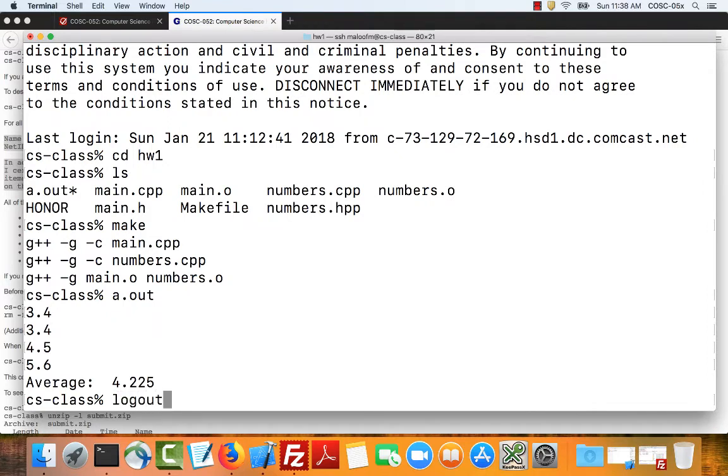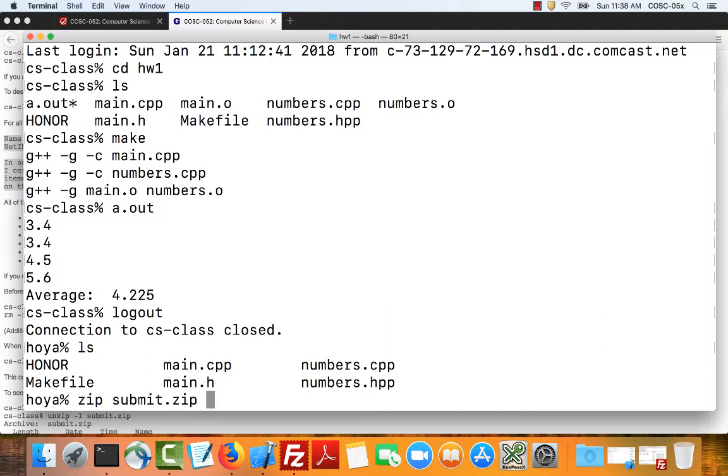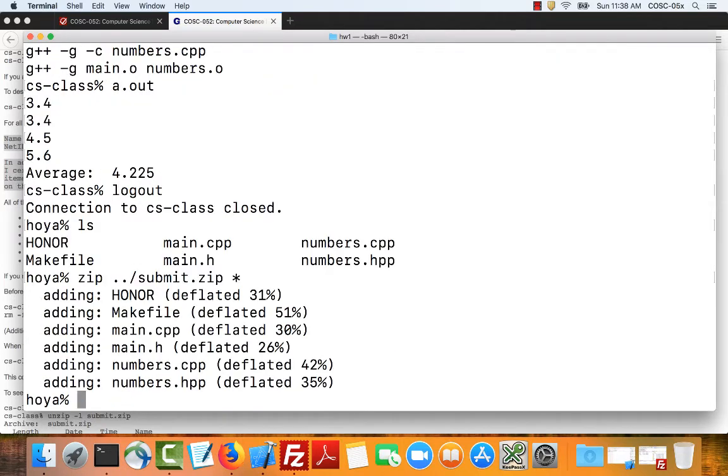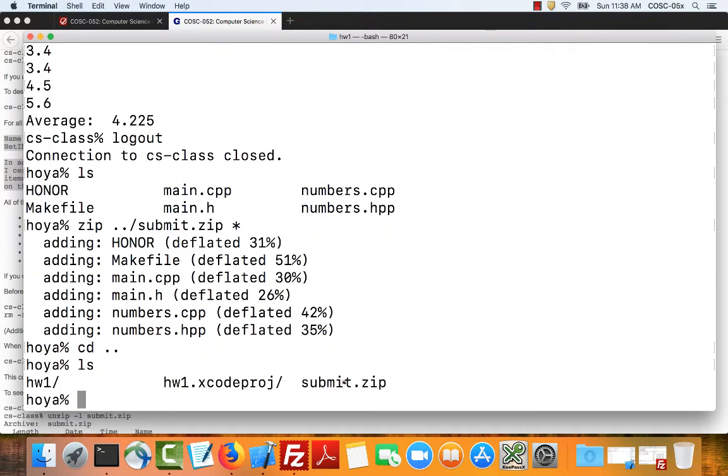So now back over on my Mac, one thing I can do is I can use the command line version of zip here. I could say zip submit dot zip and type in all of the files on my project. Slightly easier thing to do is to put the zip file in the directory, in the parent directory, the directory above this one. And since I want all of these files to be in my zip file, I can type star. Star just matches with all the files in the current directory. So you can see that they're added. Now when I change back to the parent directory, there's my zip file.